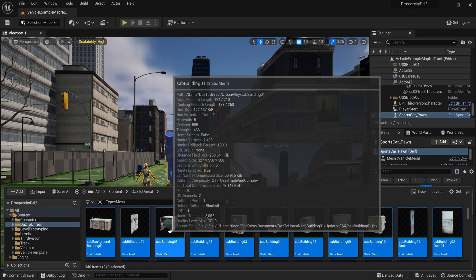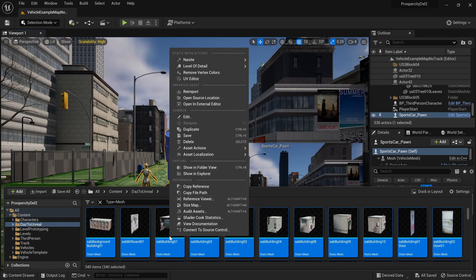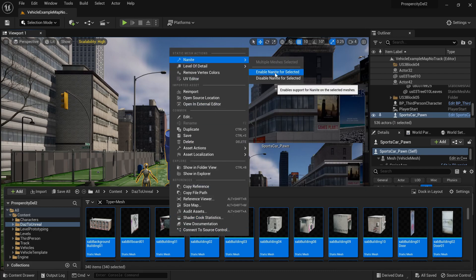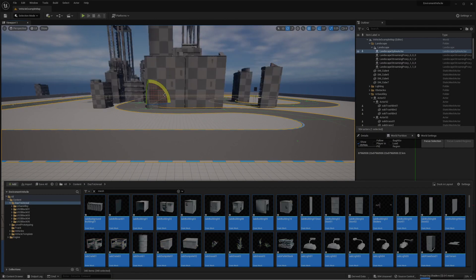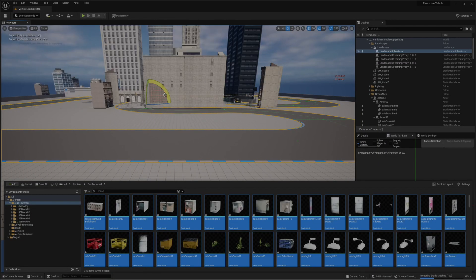Right click, Nanite, enable Nanite for selected. Yeah it's working, it's preparing, starting meshes.